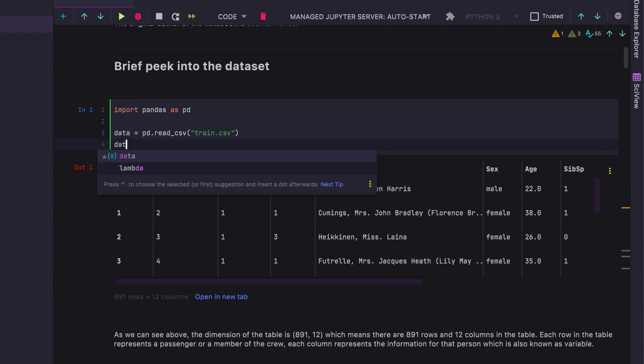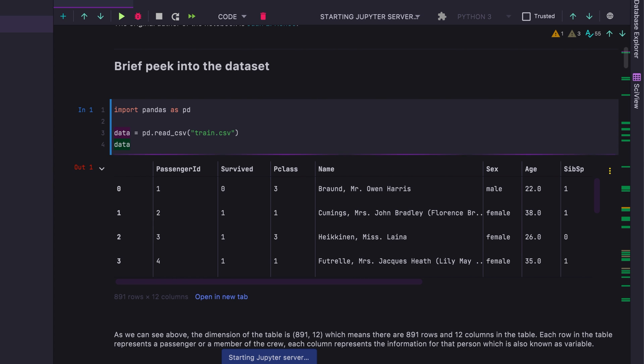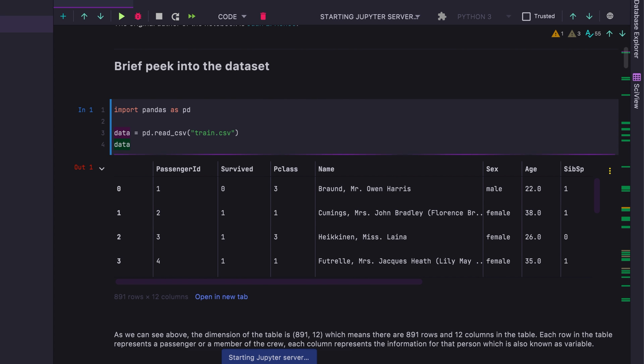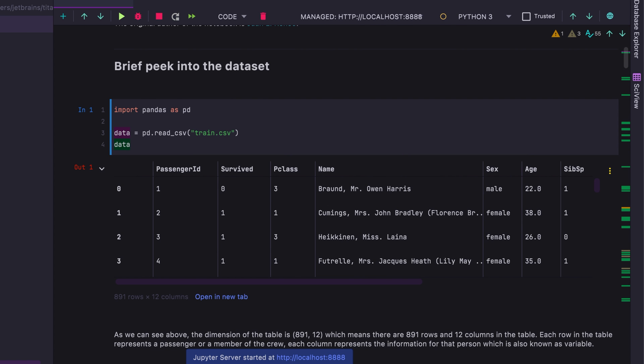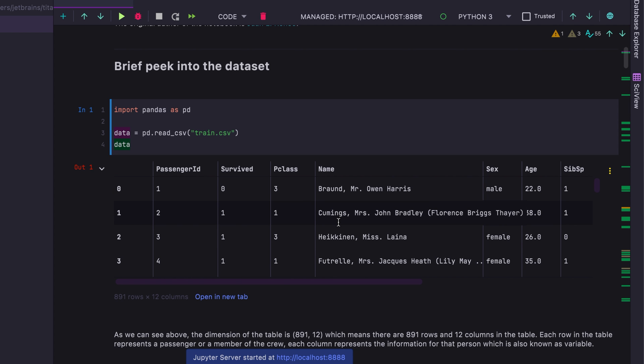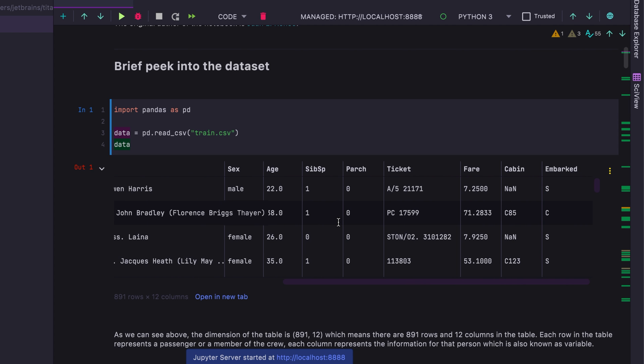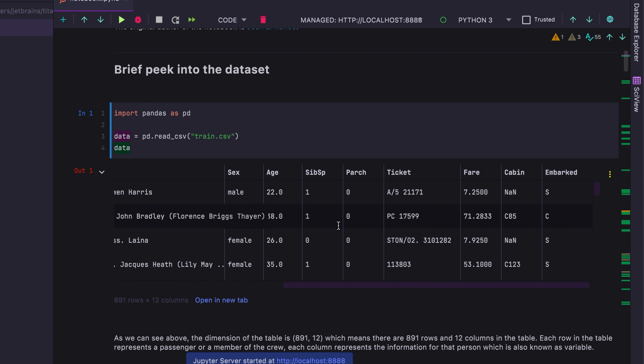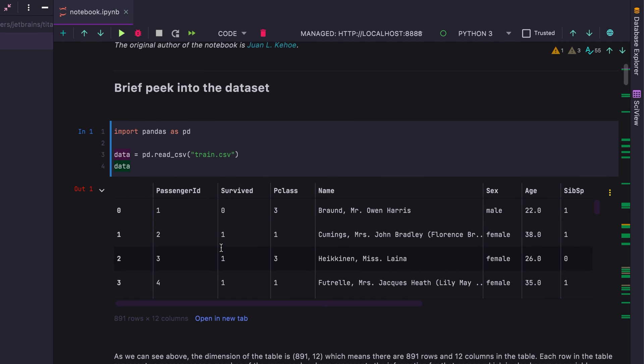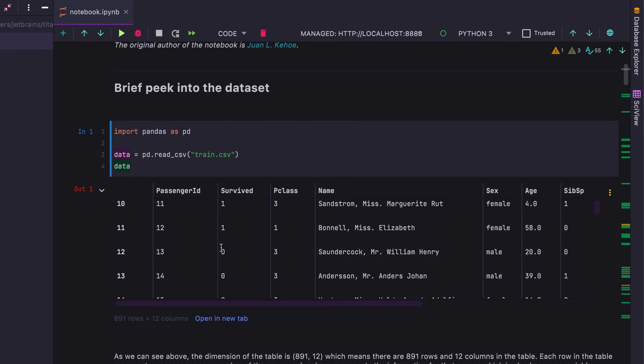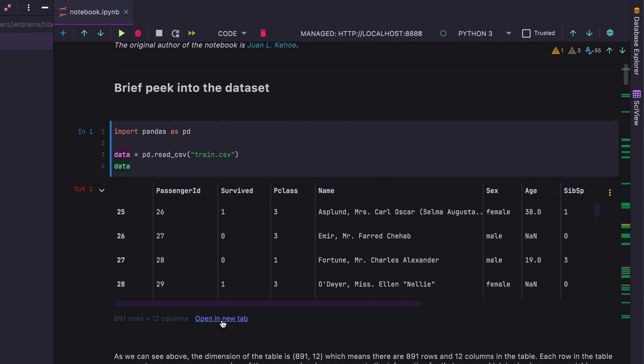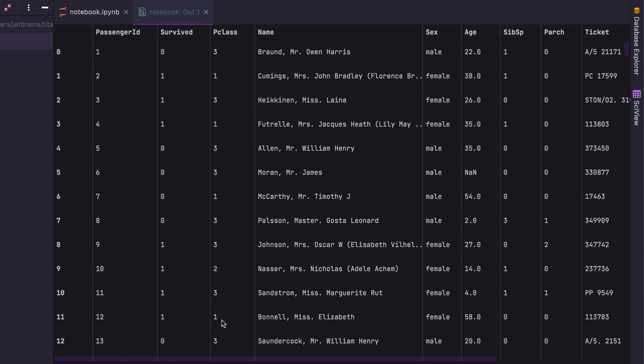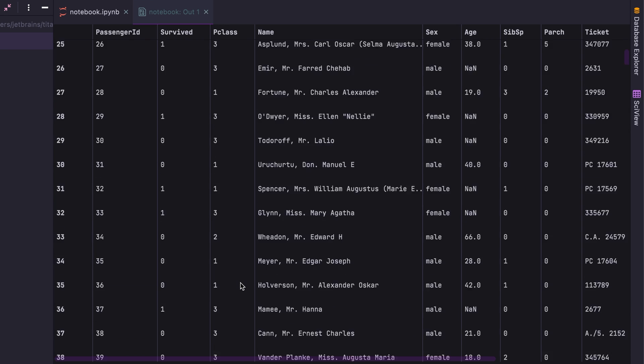And that brings us to our next DataSpell feature, which is an awesome data frame rendering engine. So once this is loaded, we'll be able to see the data frame and we can scroll down it and sideways, all the good stuff that you'd expect. But to add to that, you can open up this data frame in a new tab as well.